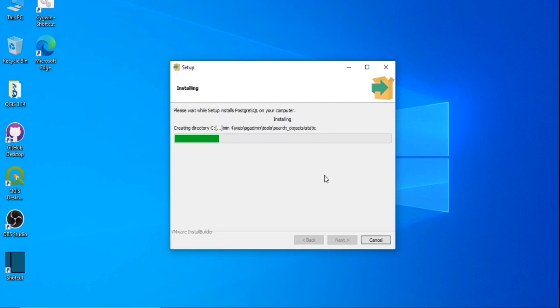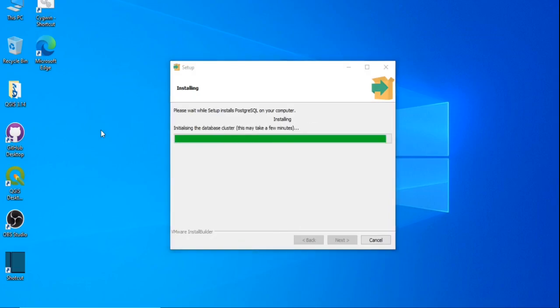It will ask you to select the Postgres installation — select the Postgres we have installed, then select the spatial extensions option.